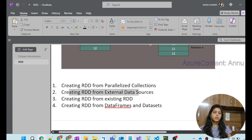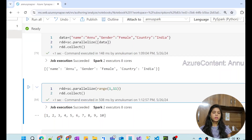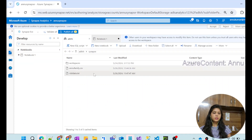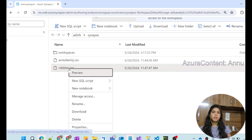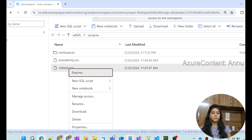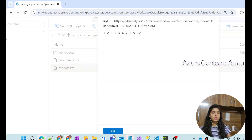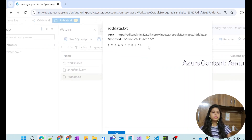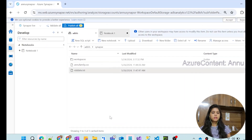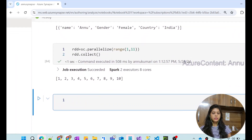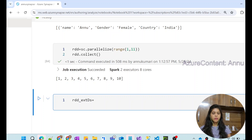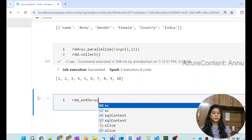We have created RDD with parallelized collections. Now we are going to create RDD from an external data source. I have data in my ADLS (Azure Data Lake Storage) account. I have data starting from 1 to 10 residing in a file called 'RDD_data.txt'. So we are going to create the RDD from this external data source.